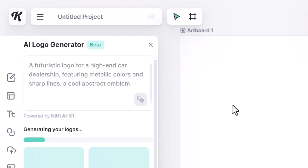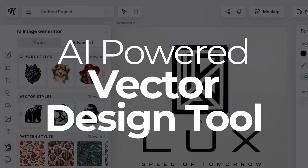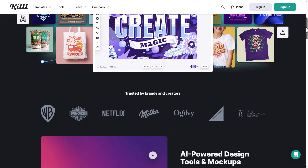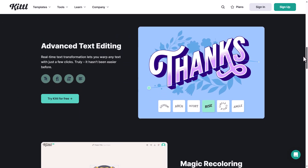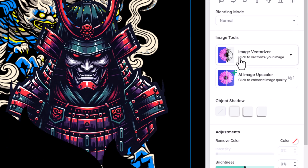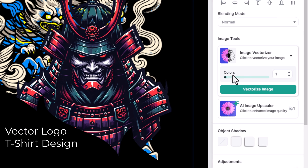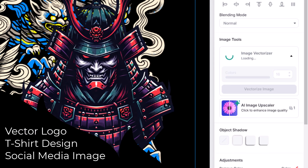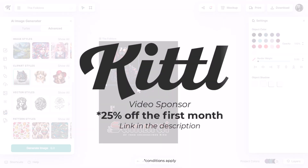I think I've found the ultimate AI-powered vector graphic design tool. It's called Kittle — it's like Canva with an upgrade, powered by some really awesome AI tools. There's a lot you can do with it, but today I'm going to run through how you can use it to create an AI vector logo, a t-shirt design, and a social media flyer using Kittle's AI-powered editing suite. I also want to mention Kittle is the sponsor of this video.